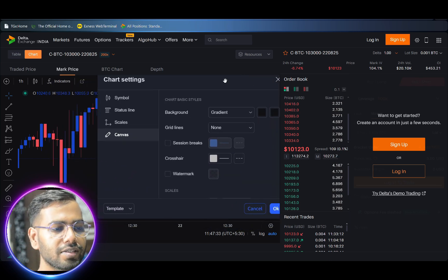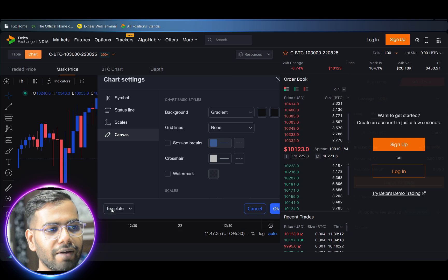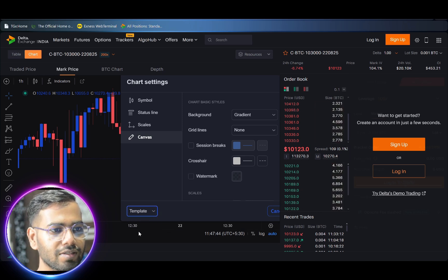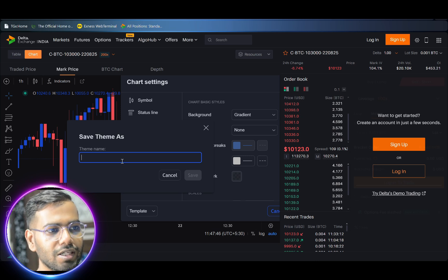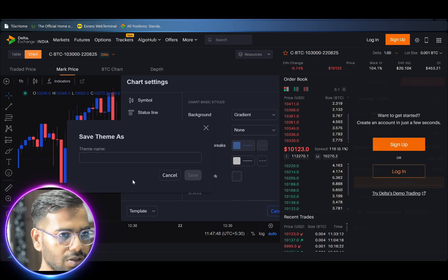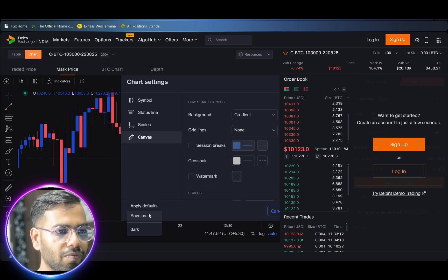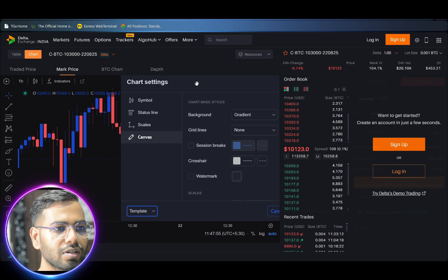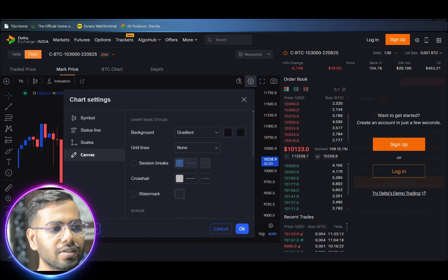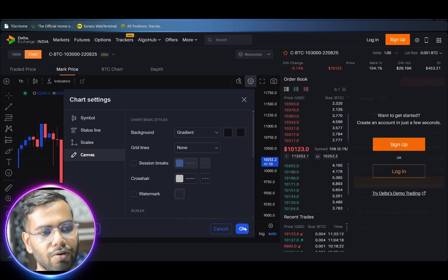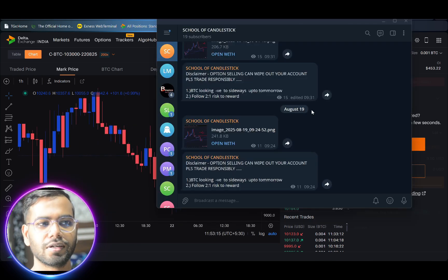To make a template, click on the settings tab and under the bottom left hand side corner you will see the 'Template' option. Click on Template, then click 'Save As'. A theme name field will appear — for example, I write the name as 'dark' and save. Whenever my setting resets, I just select 'dark' from the template option.